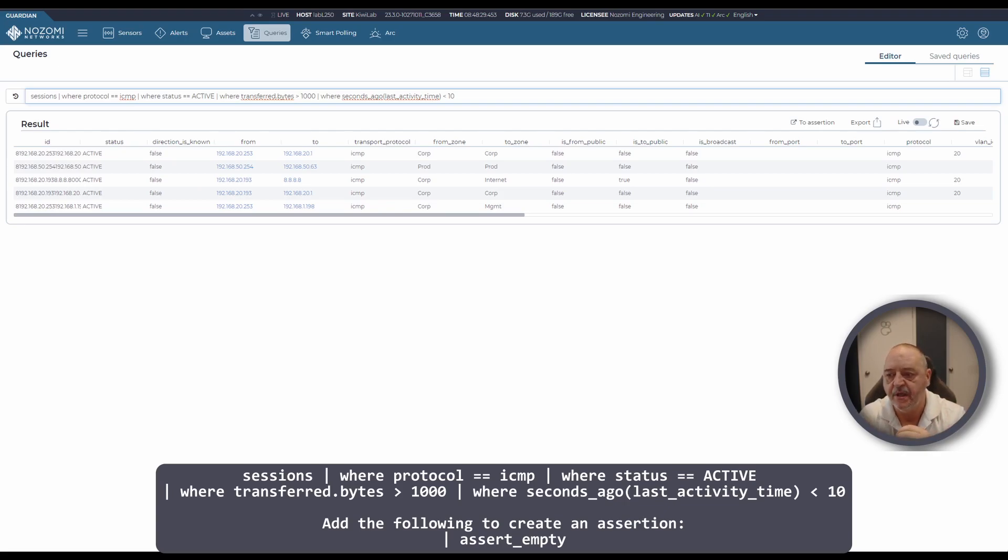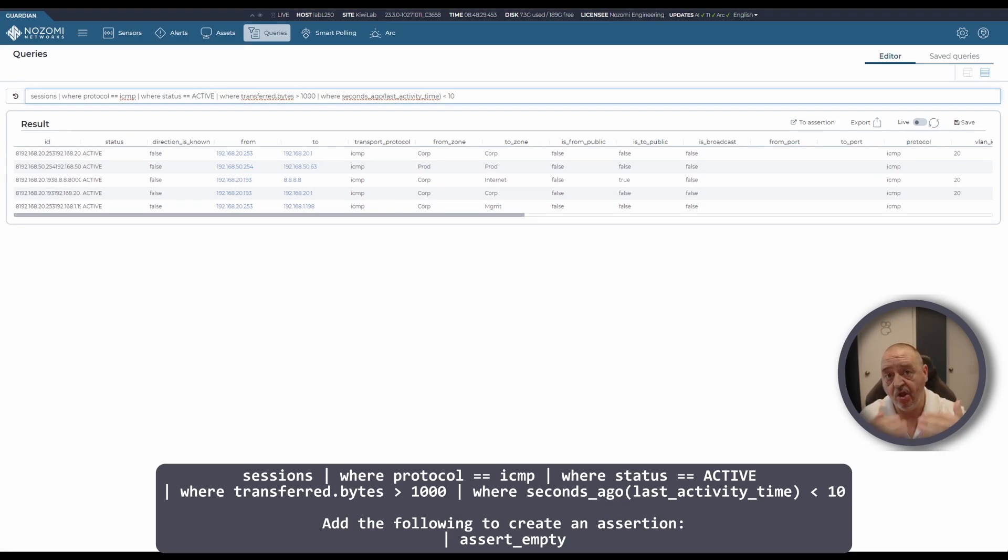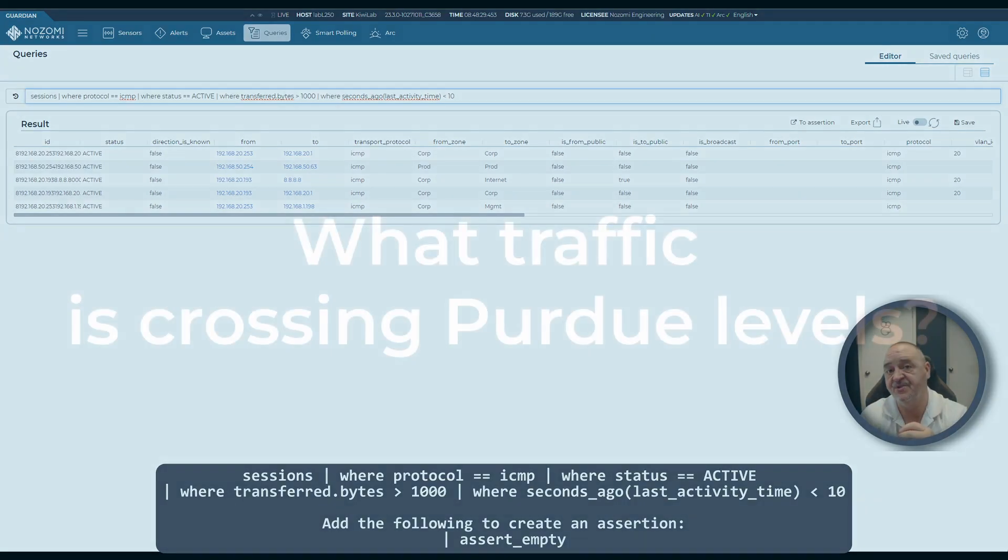What you can do to make this more interesting is add an assert empty at the end, turn it into an assertion, let that assertion trigger an alert and have it alert when any new ICMP traffic appears on your network.